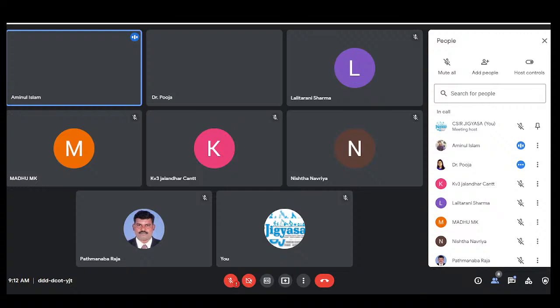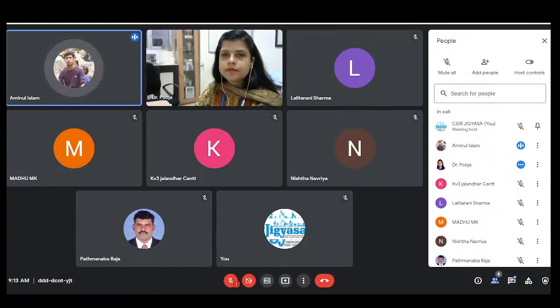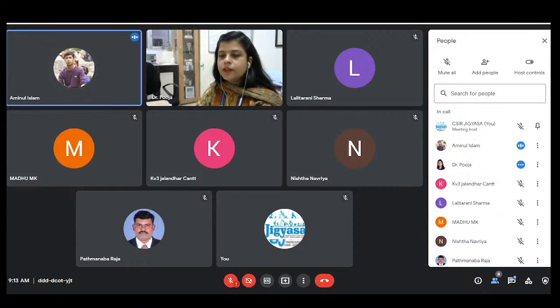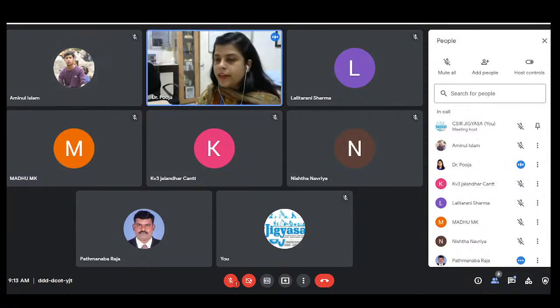The live streaming is running. Kindly give me a green signal when the live streaming is on YouTube. You can start — the live stream is okay. I would like to request all participants to currently mute their mics for better communication.